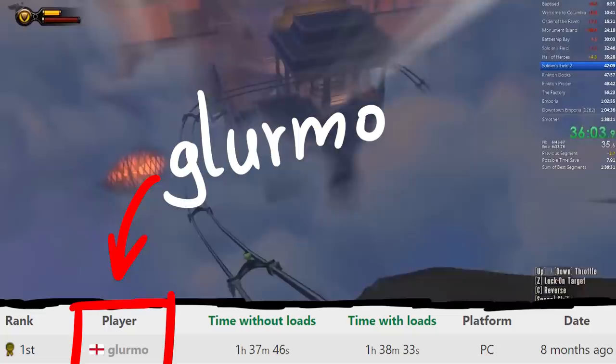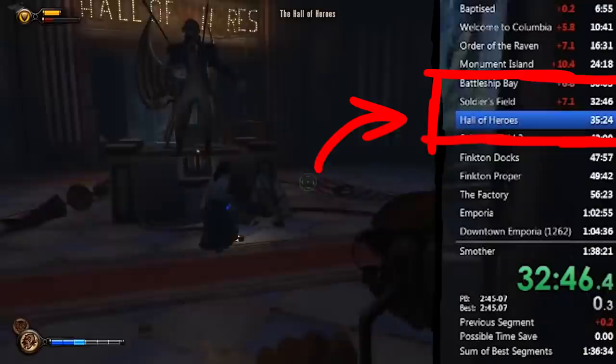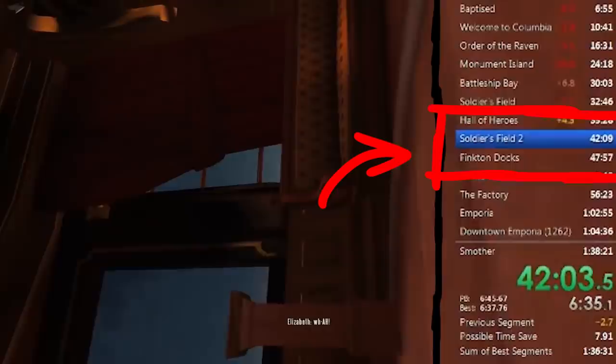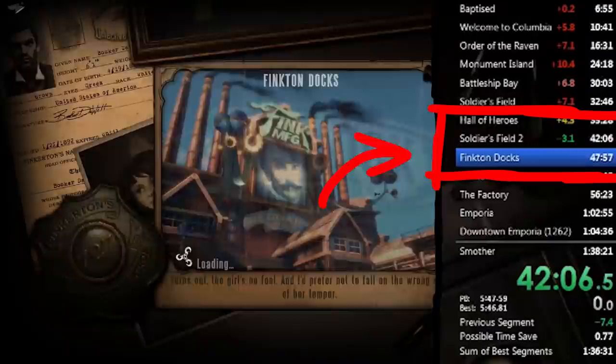Here is for example the current Bioshock Infinite world record speedrun by Glurmo. And let's look at the timer when the map changes. It made a split and moved to the next one. So have you ever wondered how these automatic time splitters from speedrunners work? They don't seem to have to press a button when they progress in-game, it seems to happen automatically.